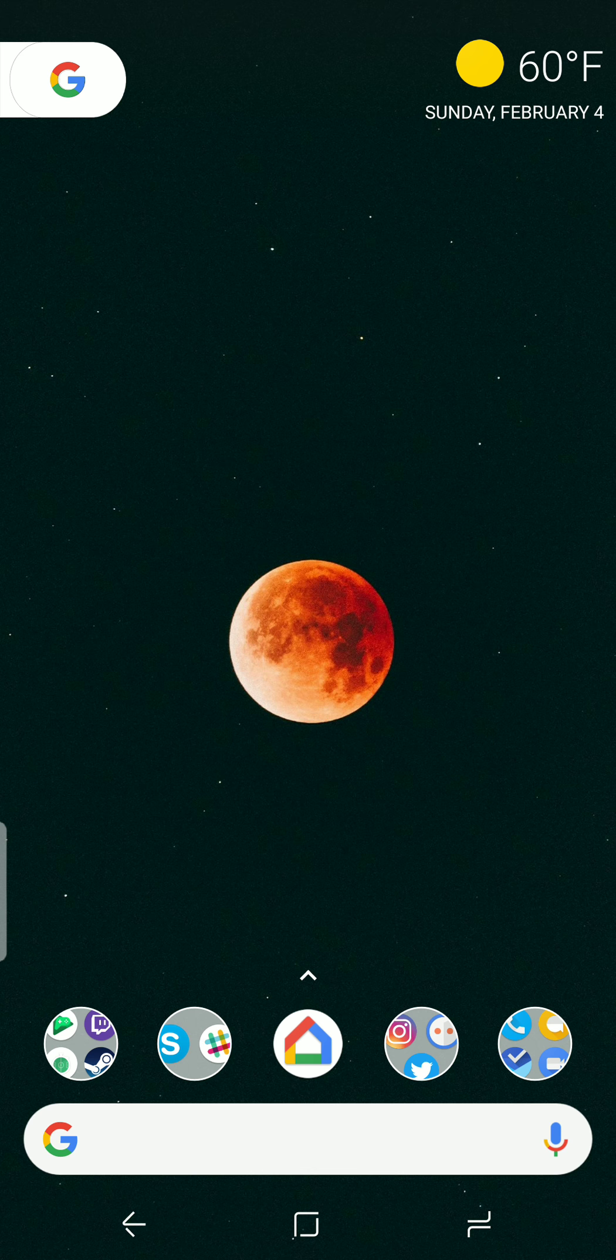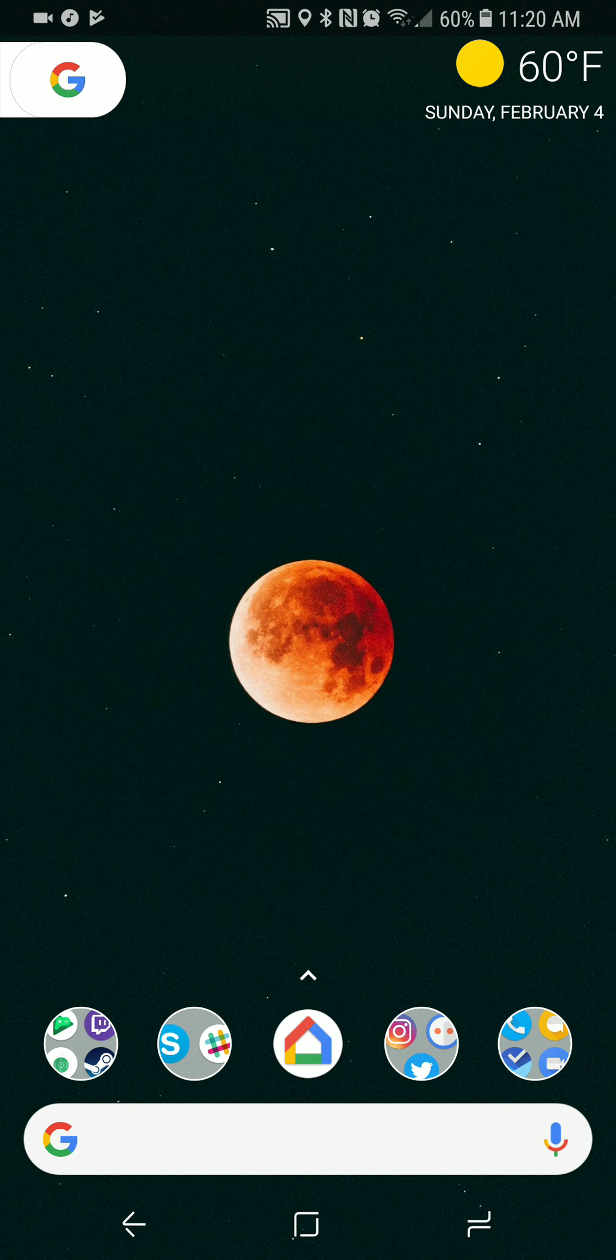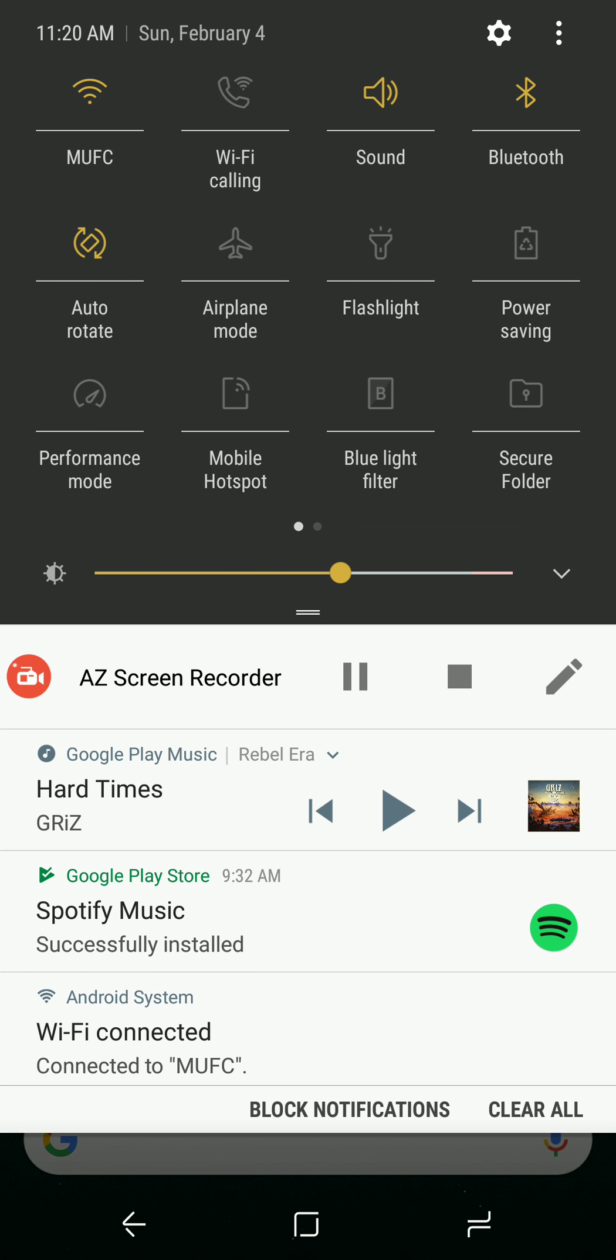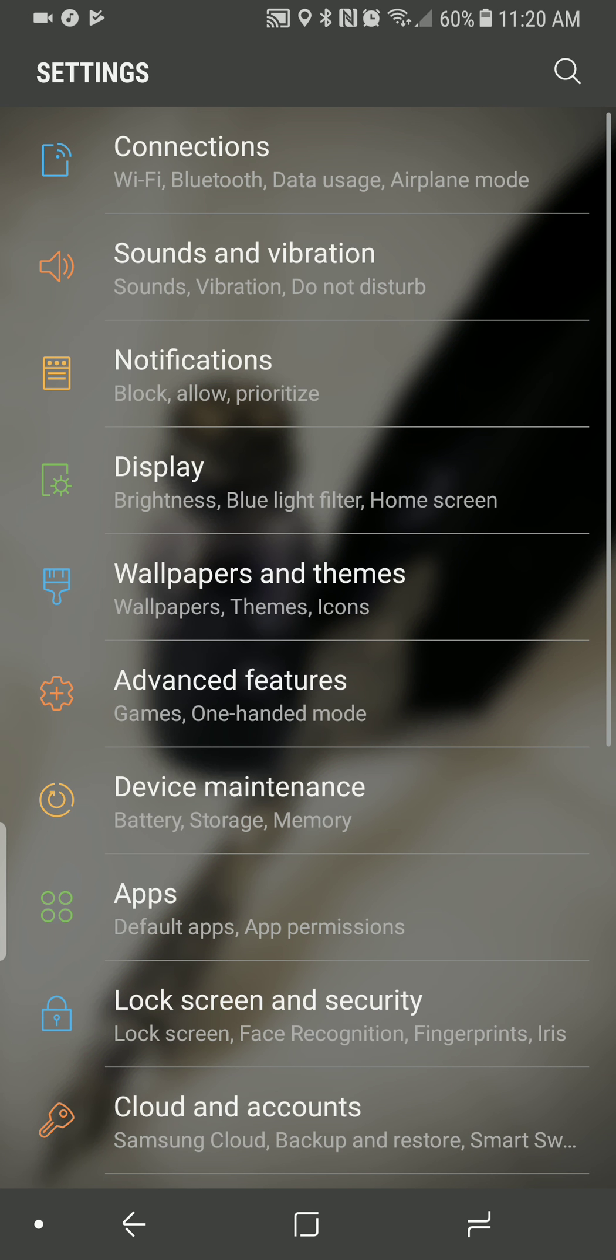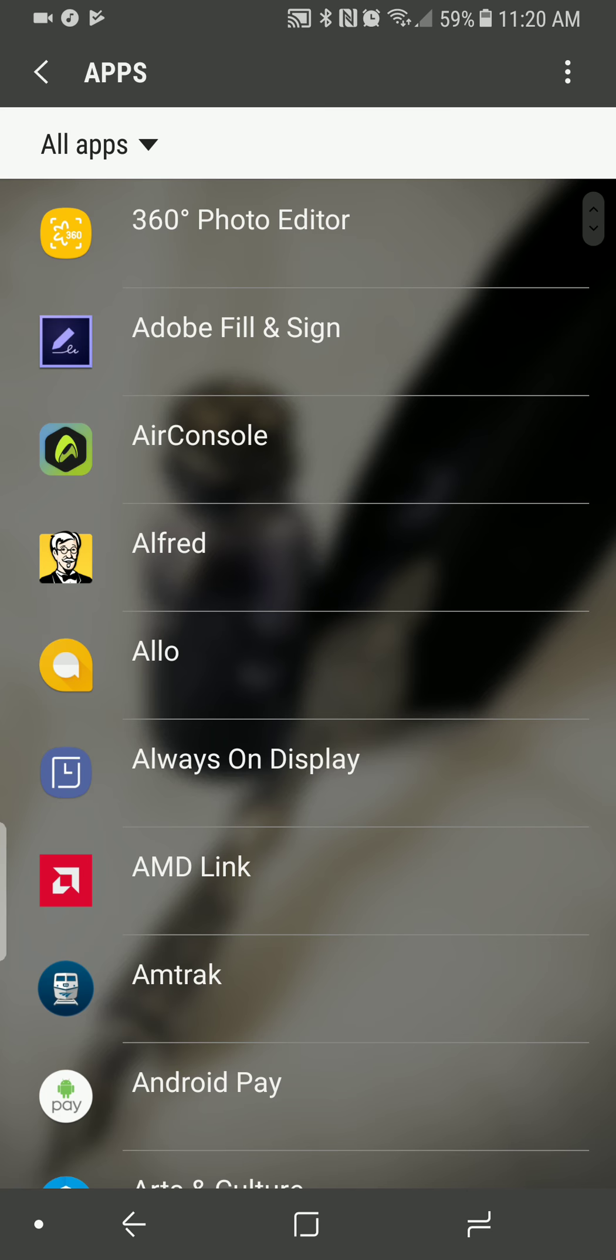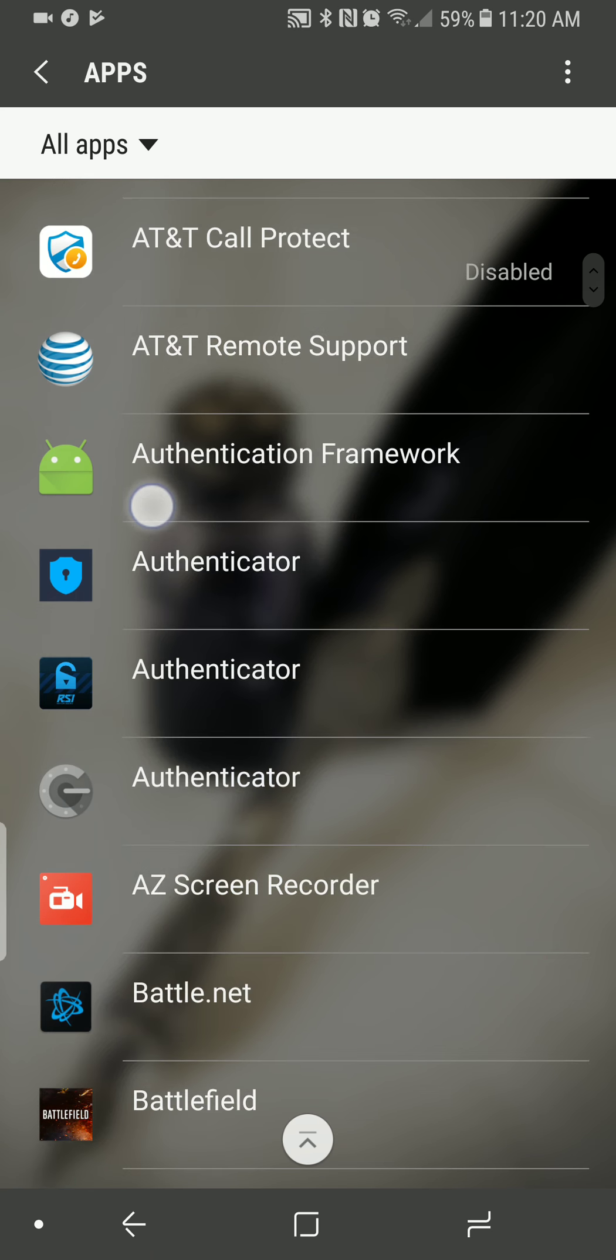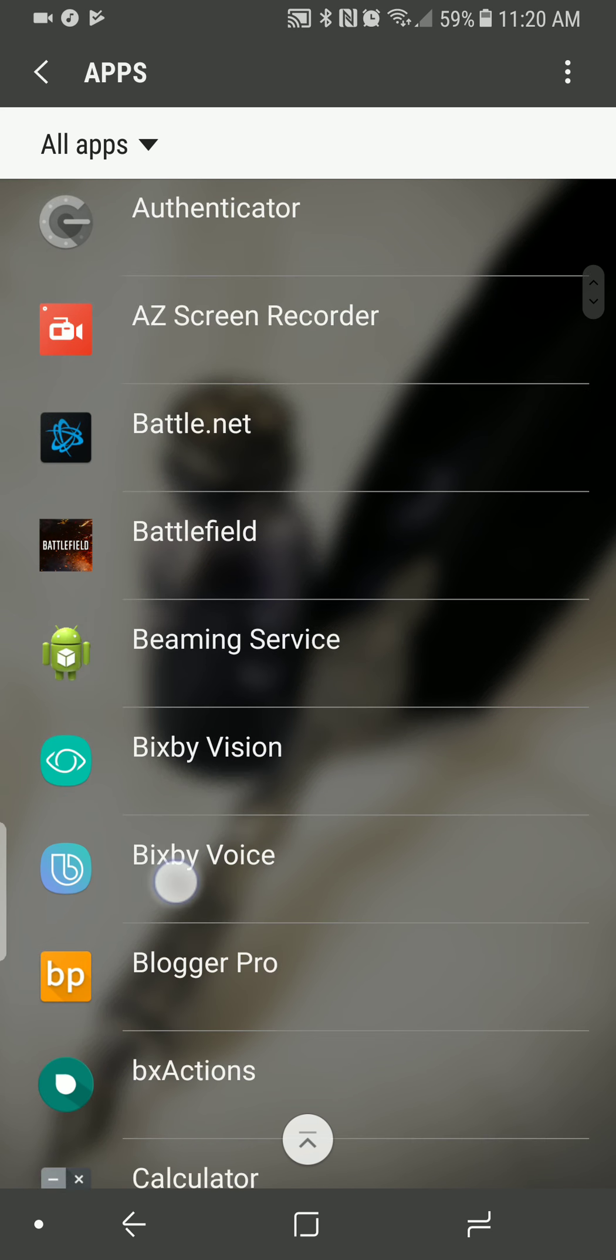So how can we get Bixby to... This internet connection isn't strong enough at the moment. Thank you. So how can we get rid of that completely? So let's actually go into our settings and we're going to need to go down to apps. And the reason this actually showed up where Bixby popped up just a tad is because Bixby was already running in the background.